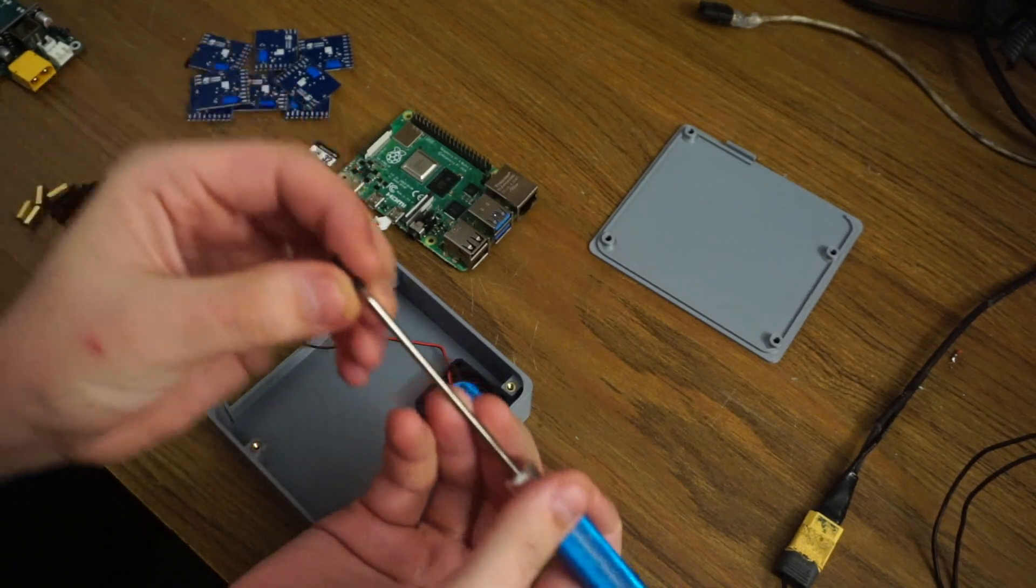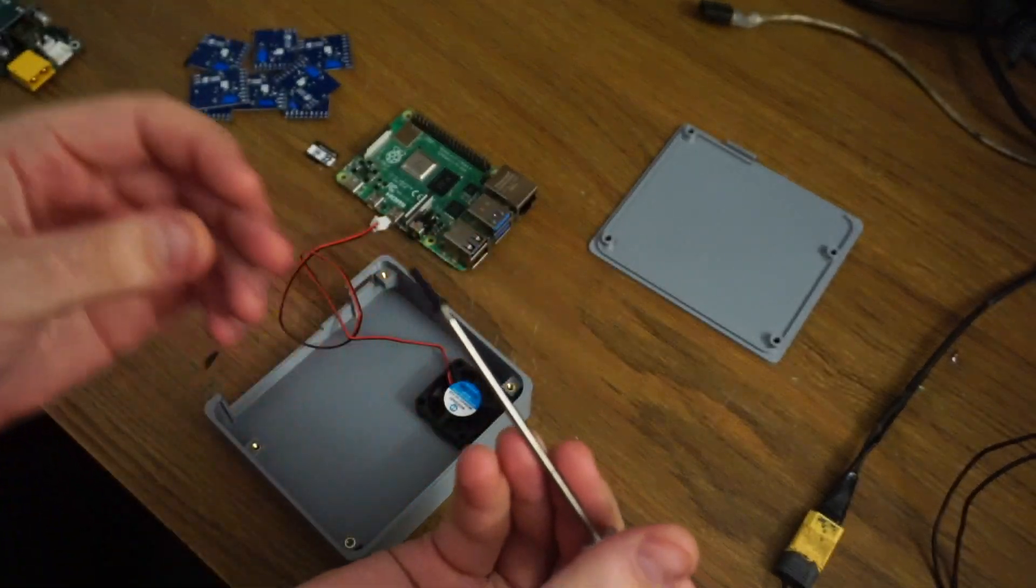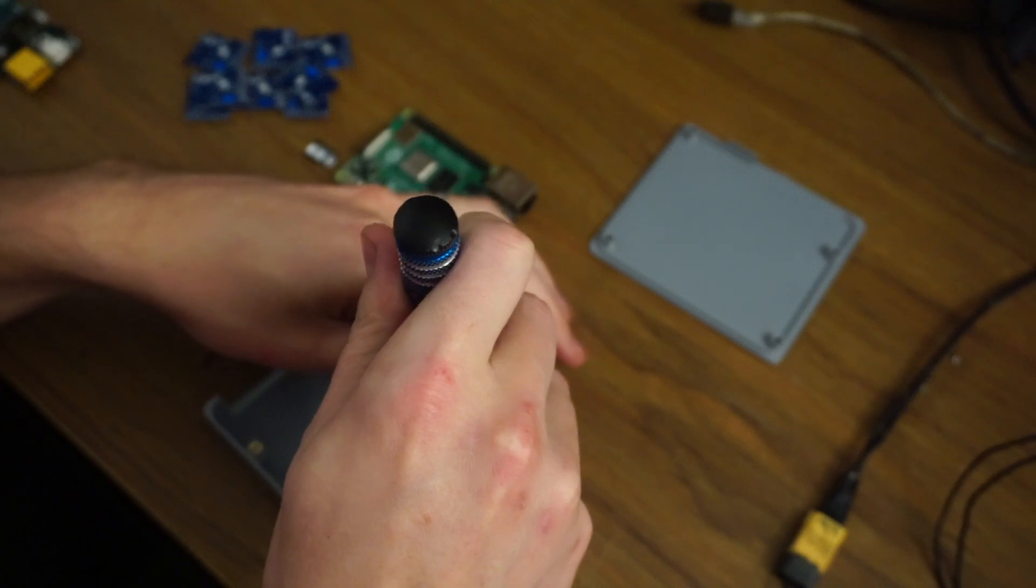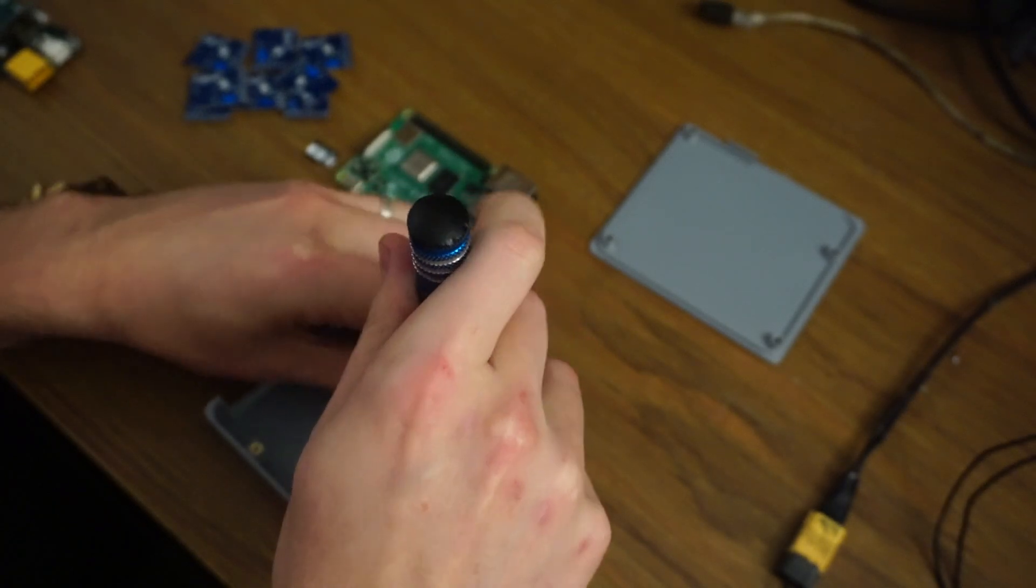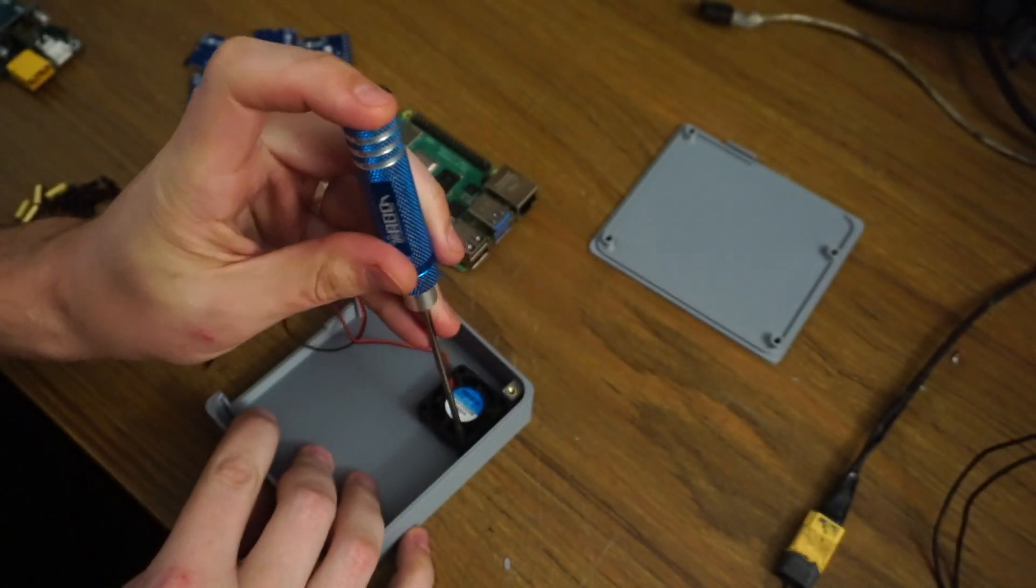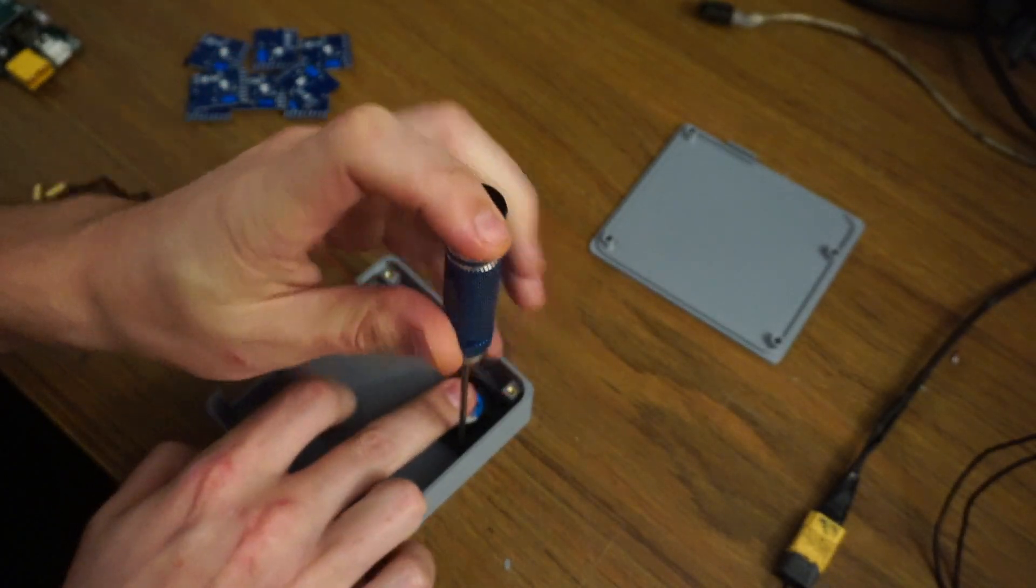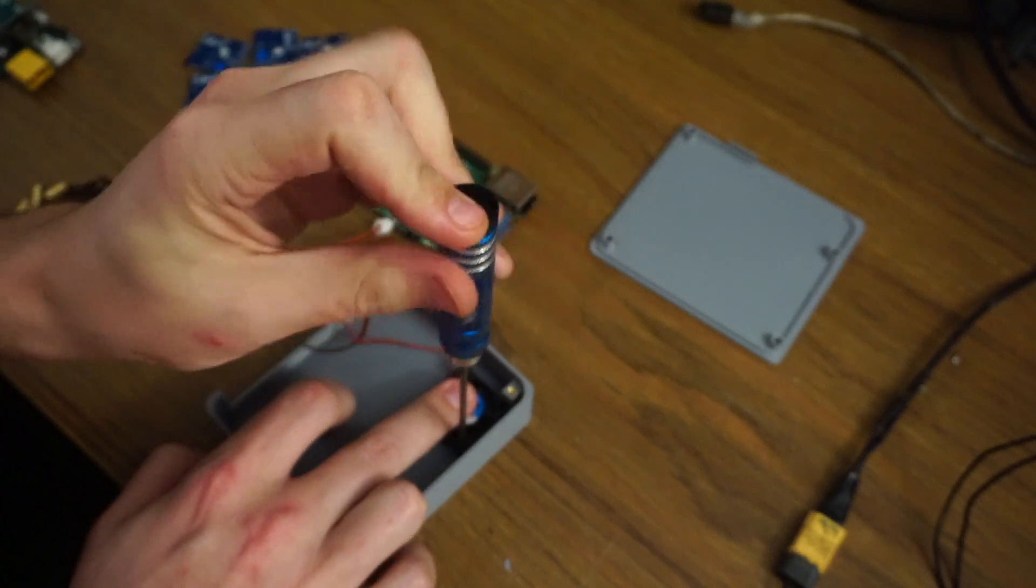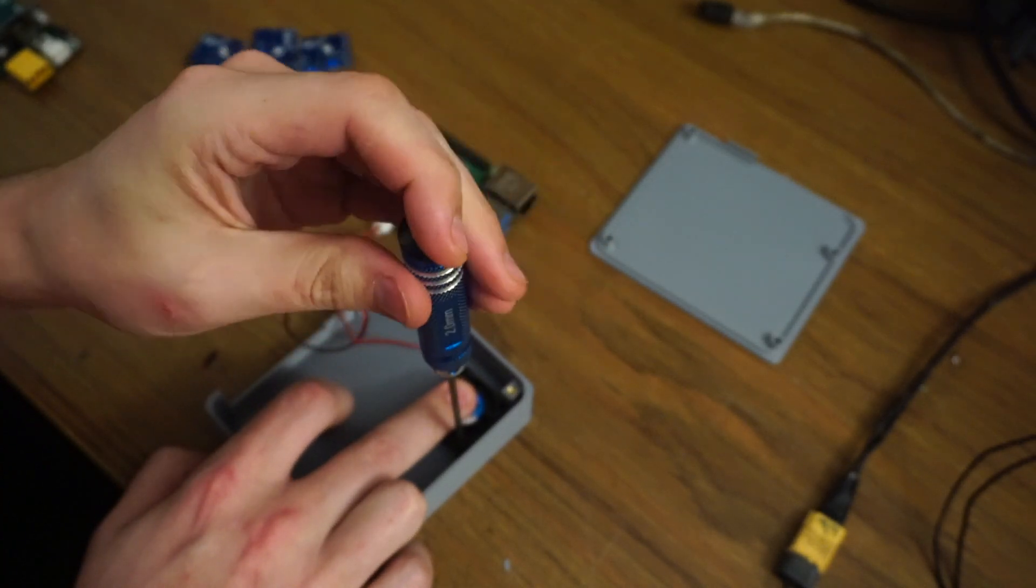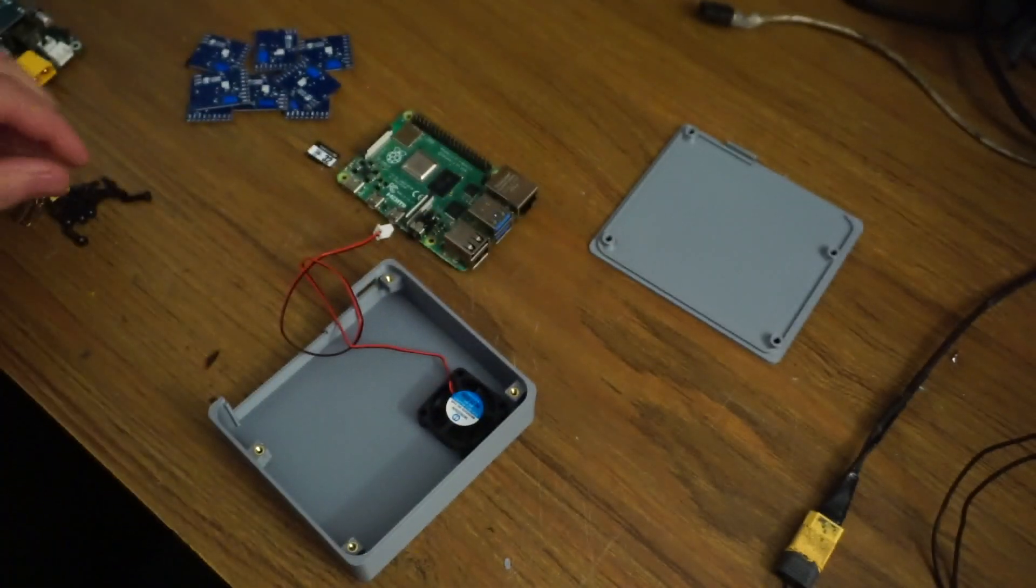Take four of the 12 millimeter screws and screw them into the holes. Make sure we don't go too far, so as soon as they bottom out and get a little bit harder, we're going to stop.